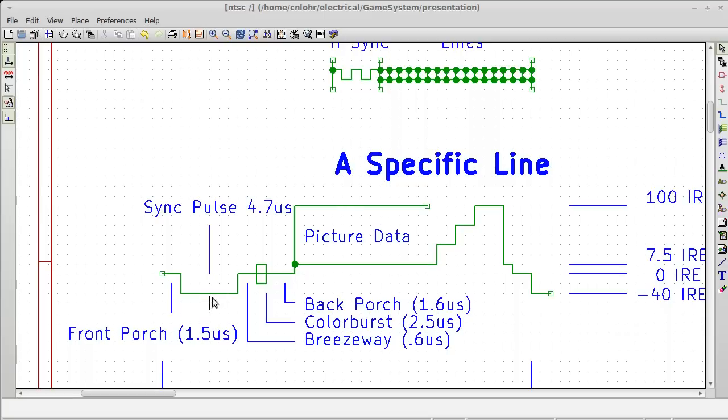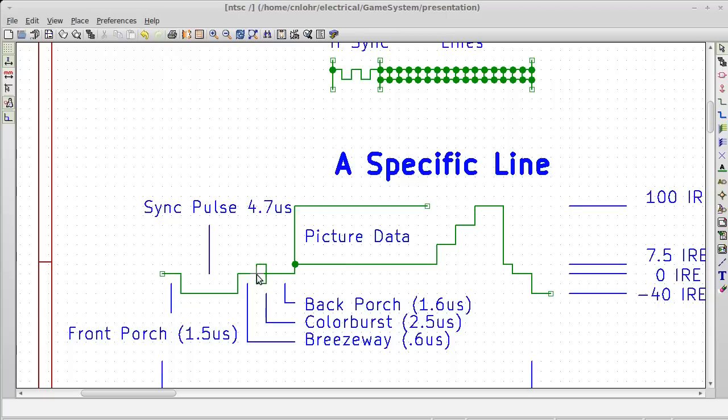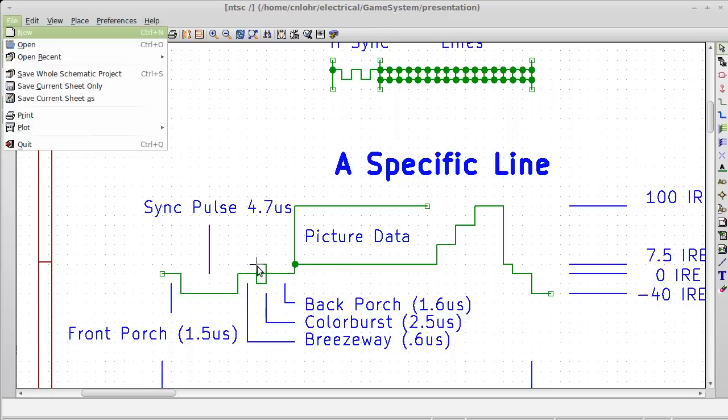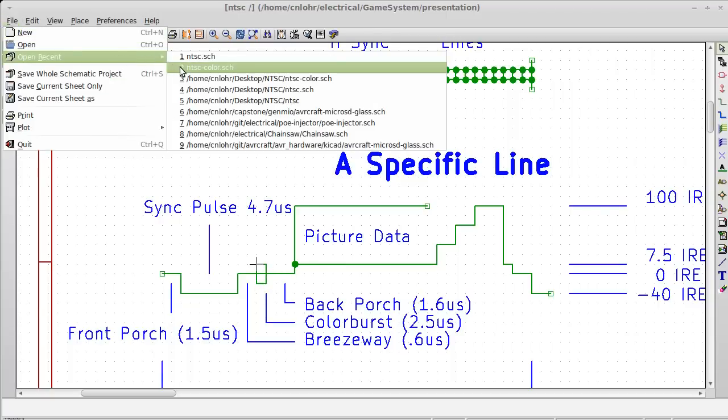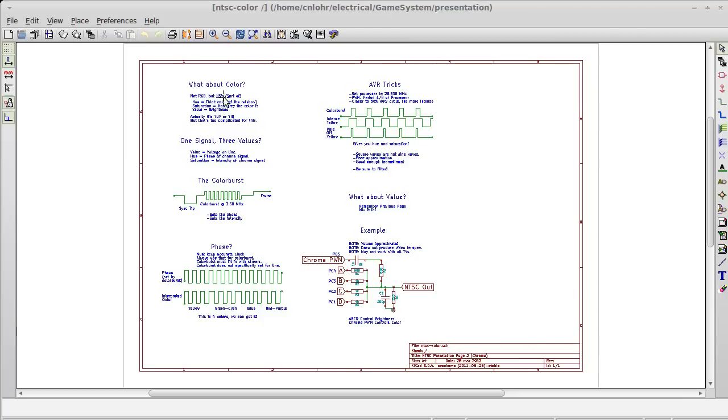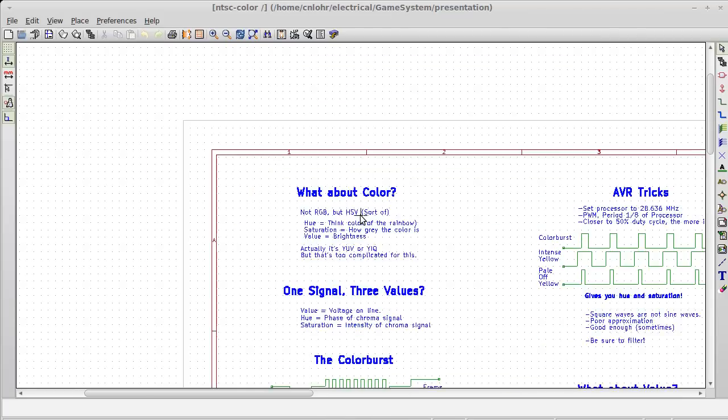Quick review though, we have our nice little line, it's got a sync pulse, this little breezeway color burst and back porch picture data, and we go again. Before I didn't talk about what this color burst was, but now it's time to do that. So let's take a look at the new thing here.